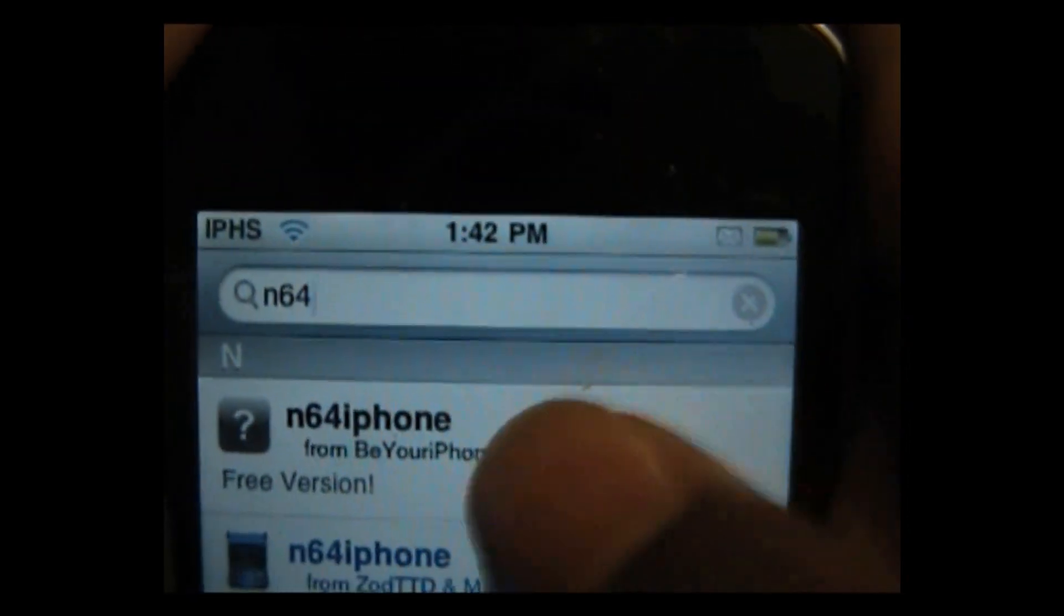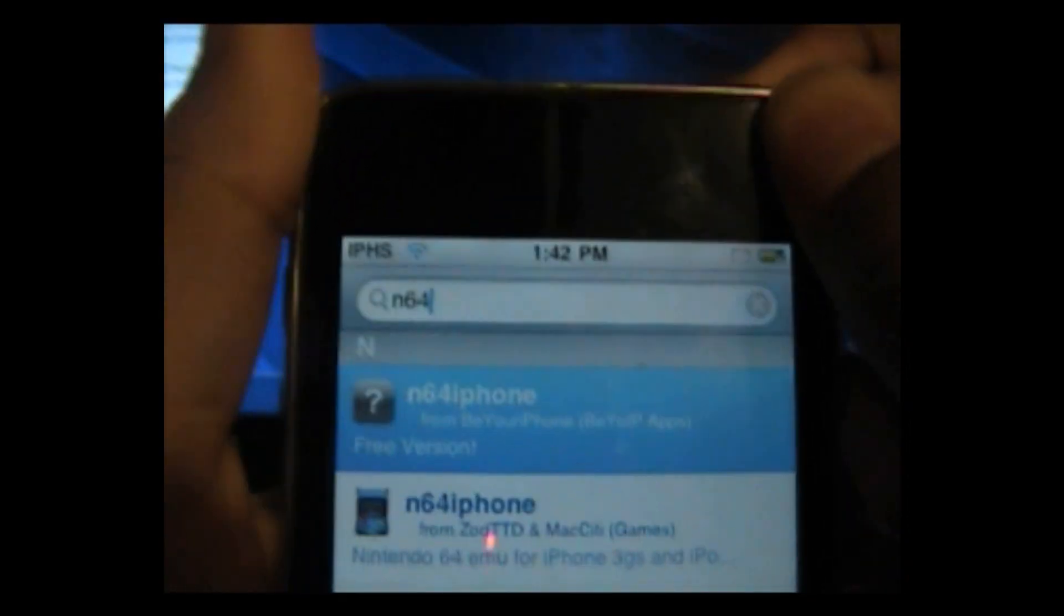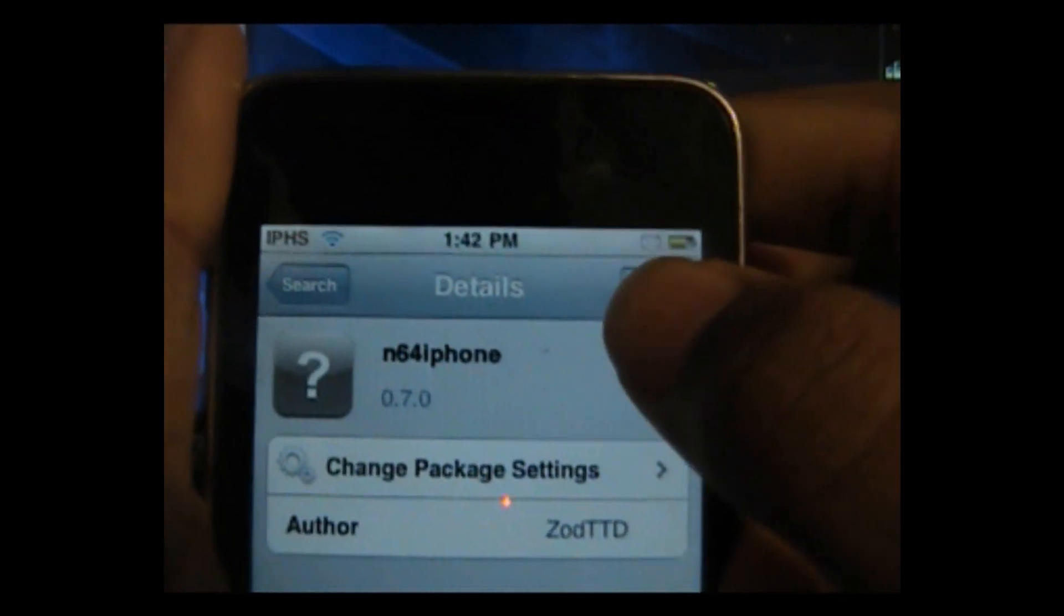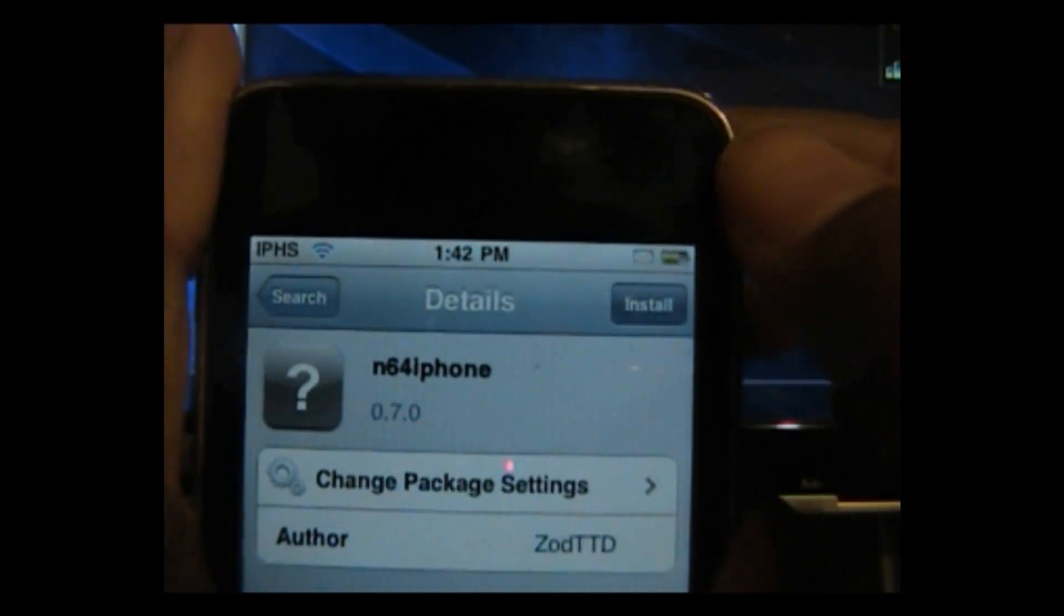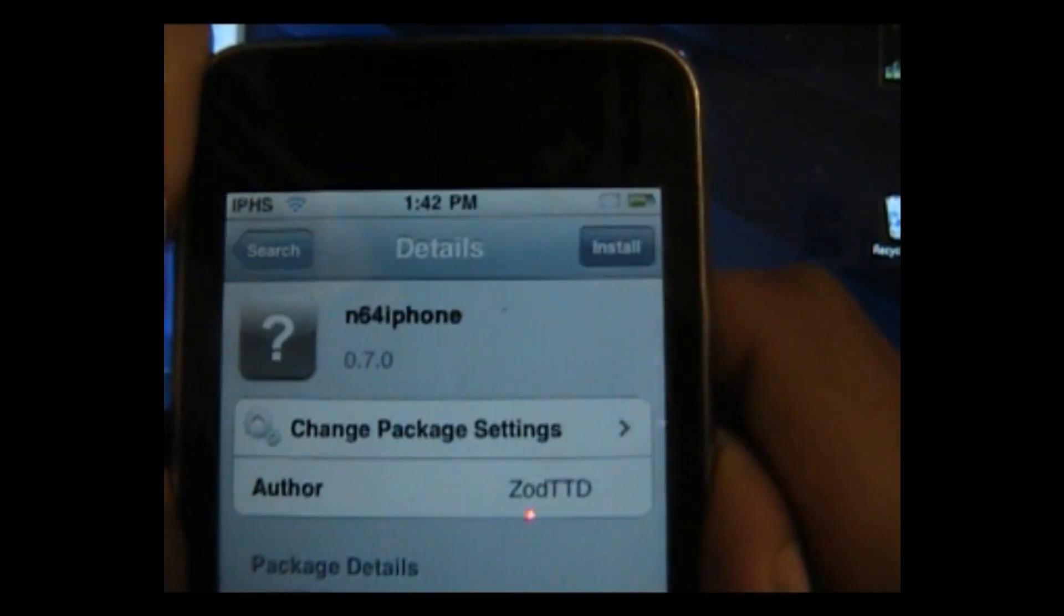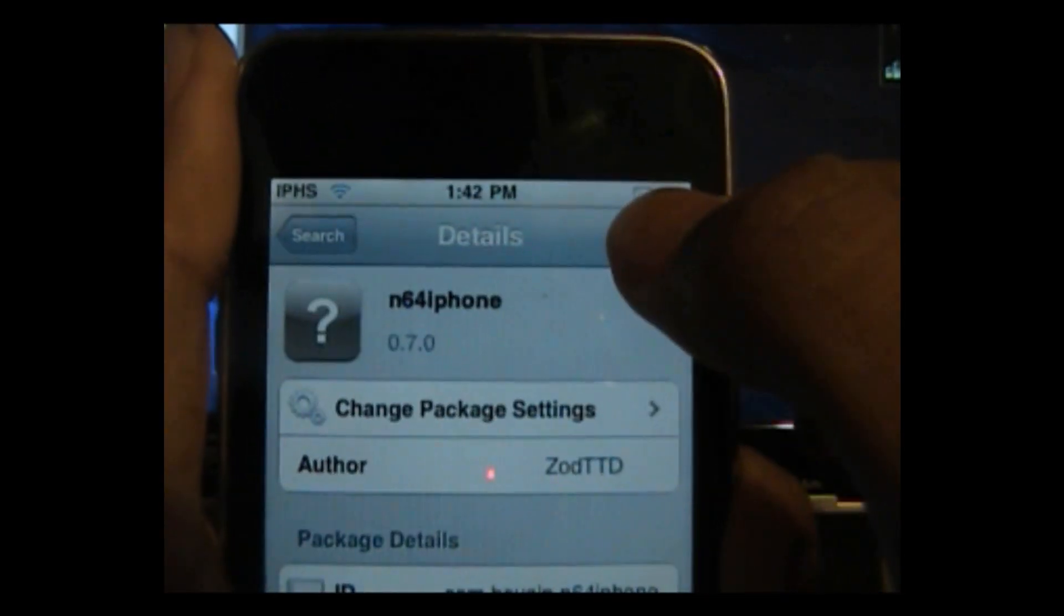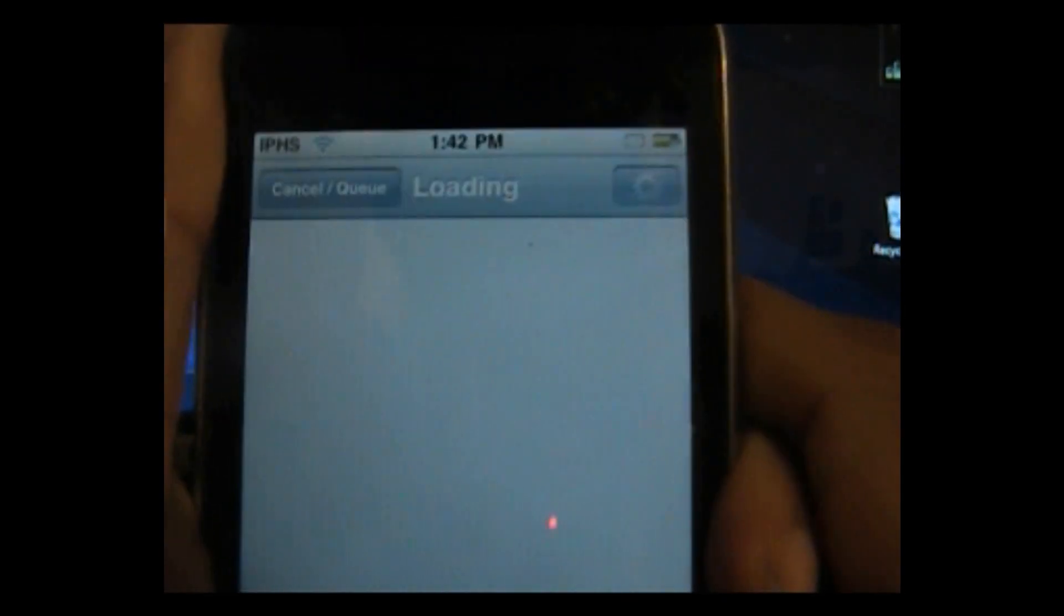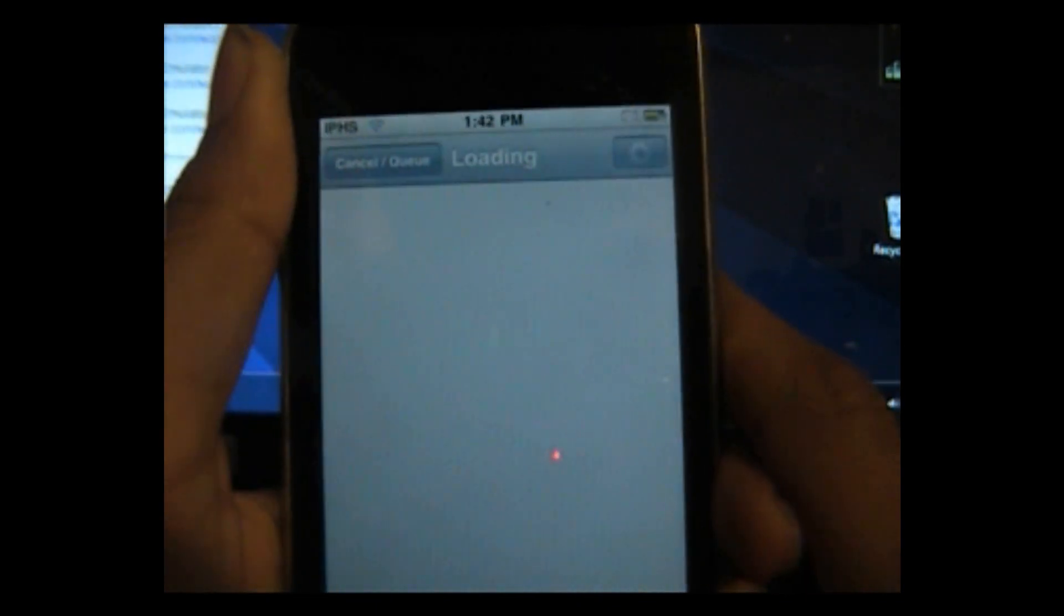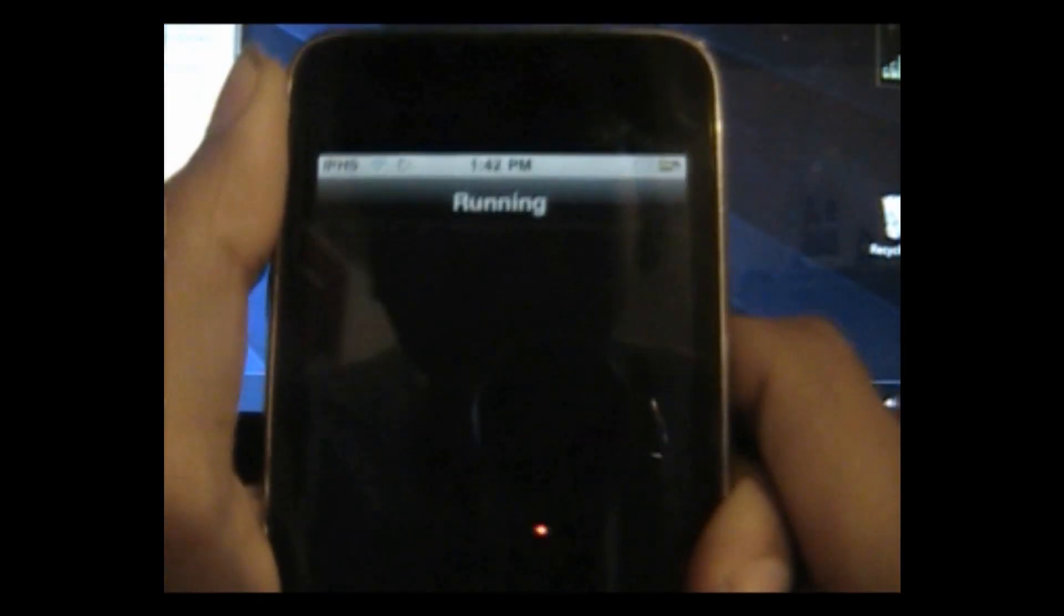So what you want to do is go and click for the free version and click install. Click confirm and let that install.